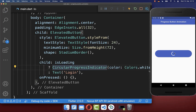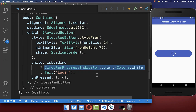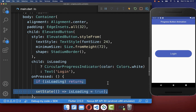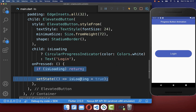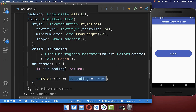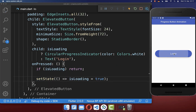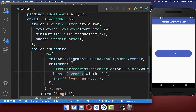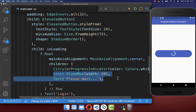With this, we display here this loading spinner, which is basically the CircularProgressIndicator widget. Next, we want to click on this button and then set this isLoading flag to true. With this, I can click on the button and then we display here this loading indicator.